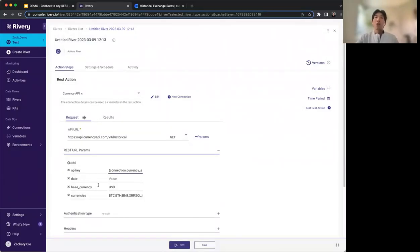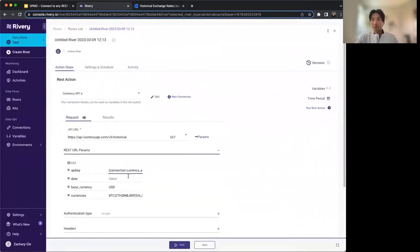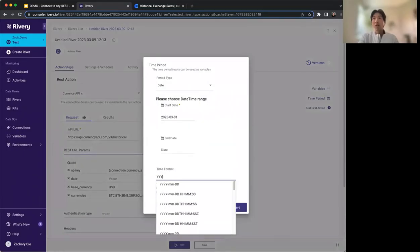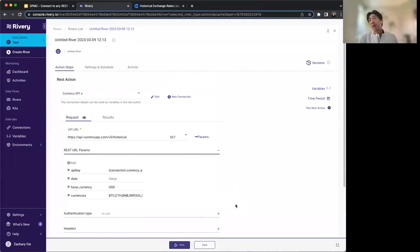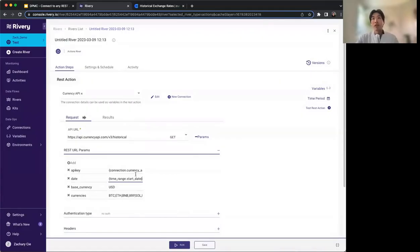Next, we walk through the date configuration. The API expects a year-month-date format. To make this dynamic, all we have to do is select the time period and give a start date — so March 1st — and choose the time format we want. Same as the API key: select variables, and you'll see the time range start date has now appeared. Just select it and paste it in. Now we have an automated API key passing through, as well as the date range, base currency, and selected currencies.